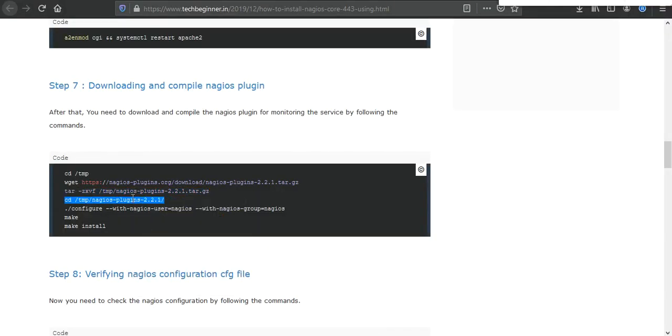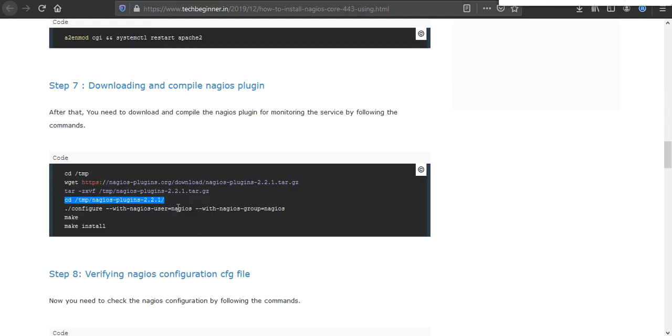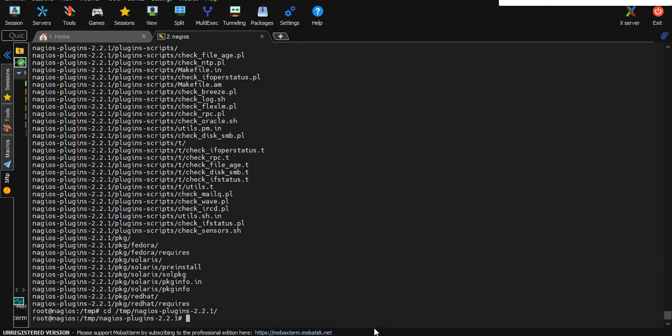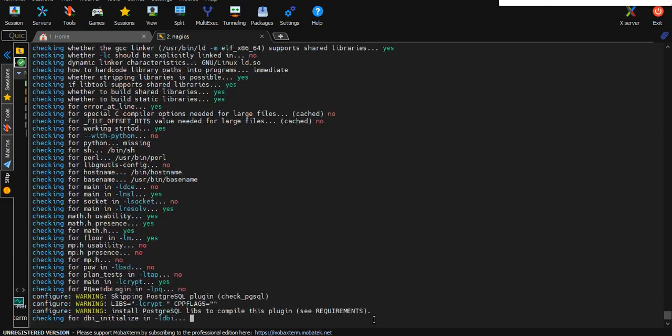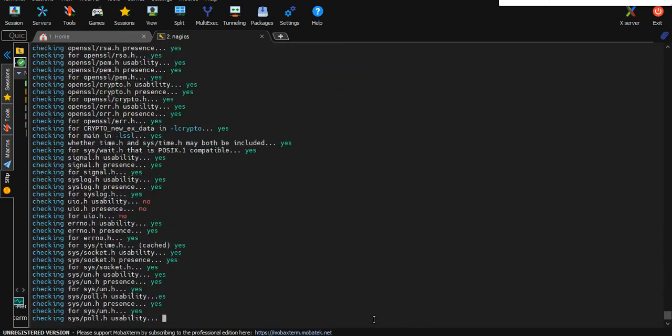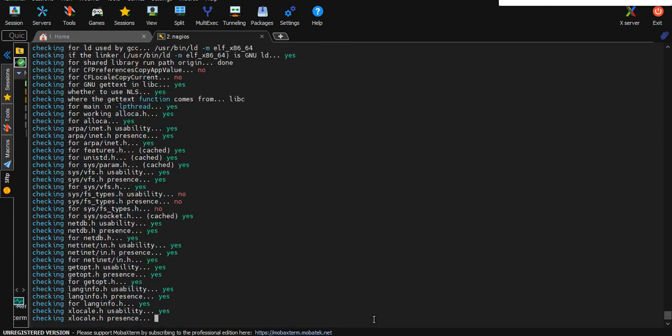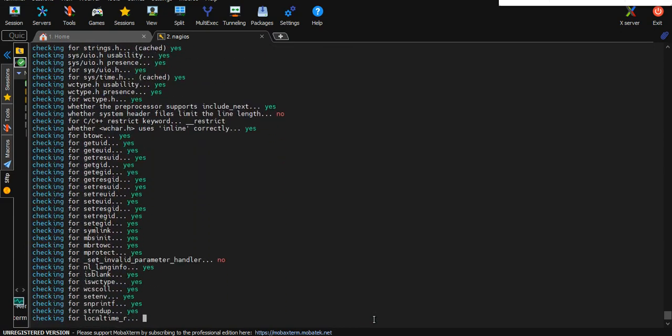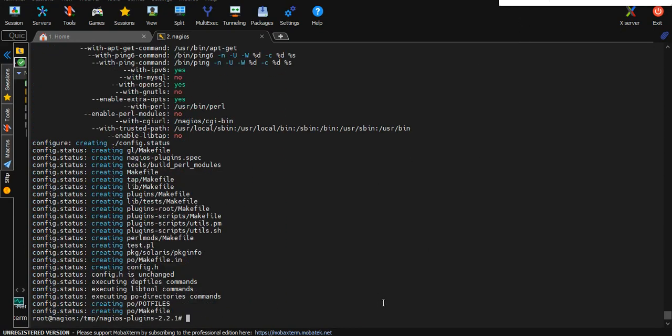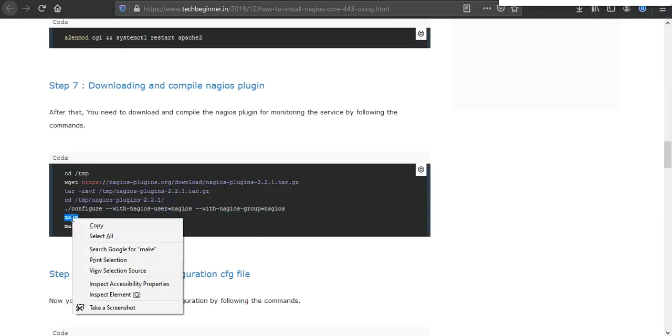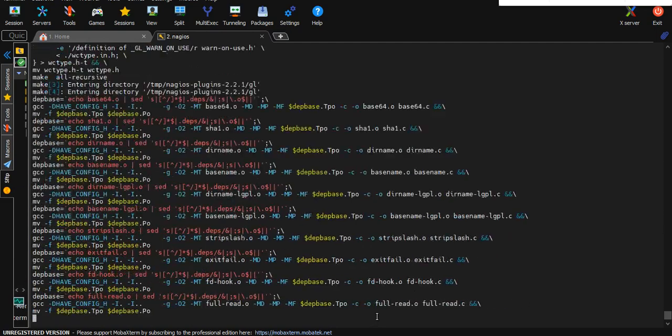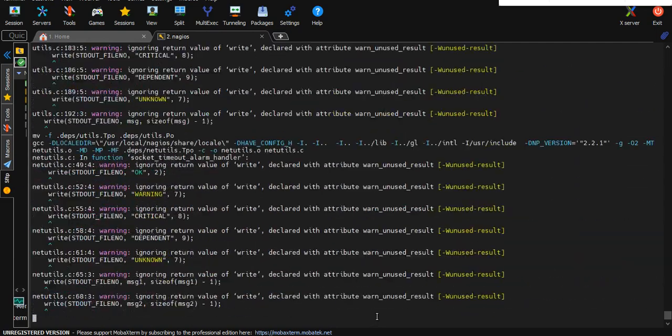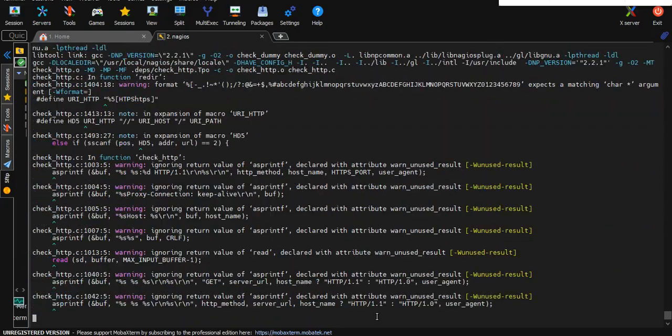It will take a few seconds to complete. It's completed now. Then execute the next command which is make and execute on terminal. We need to wait until this completes. It's complete now.